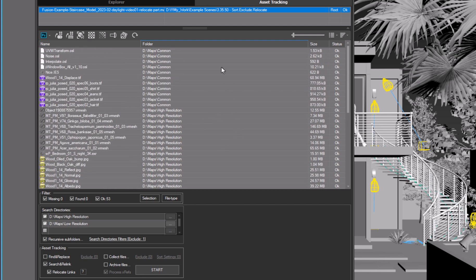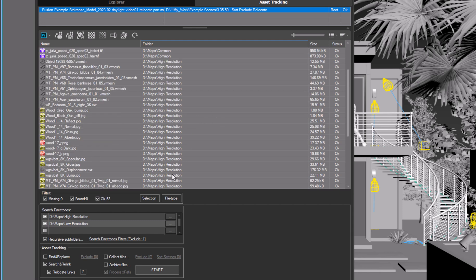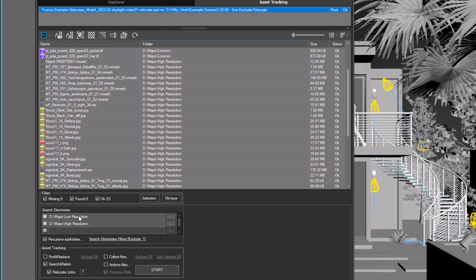There are only a few assets in the common directory. These textures will be the same in both variants. To relink assets to the low-resolution directory, simply move it above in the list, or uncheck the high-resolution directory.